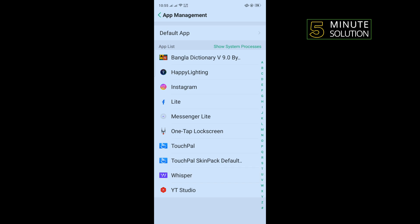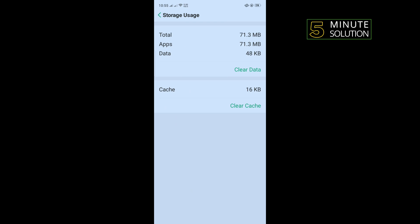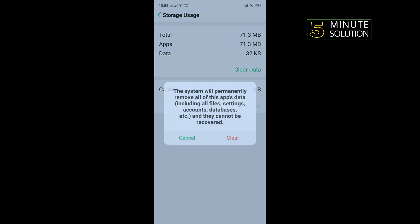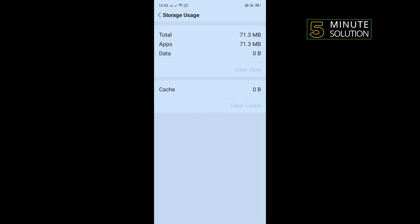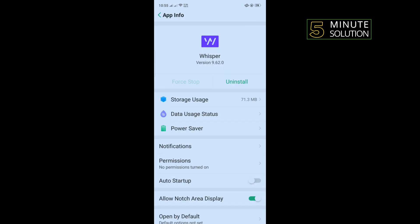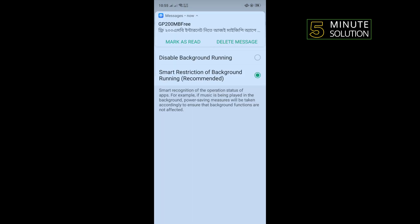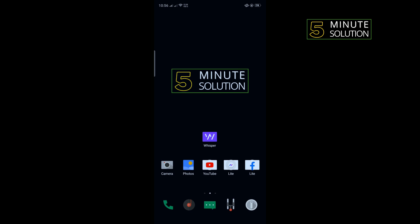Tap on storage usage, tap on clear cache, clear data, and tap on back. Tap on power saver, select your alert background running, and restart your phone and check if the problem is fixed or not.